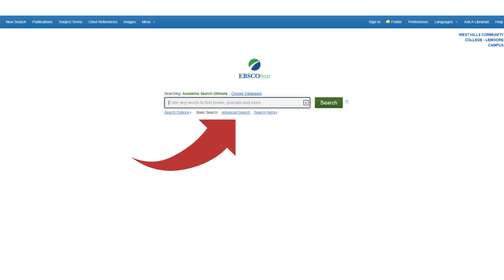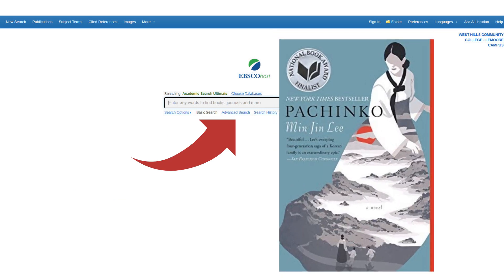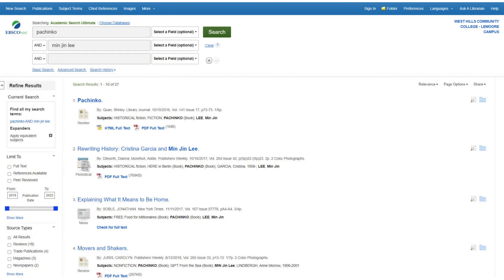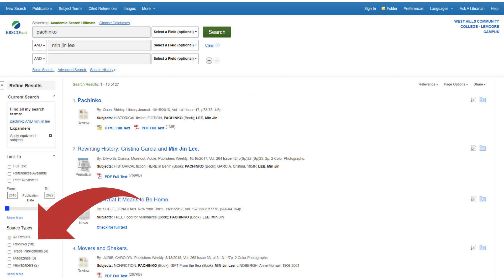Naomi recently read the book Pachinko by Min Jin Lee. She is searching for book reviews about this title. By entering the title of the book in one search box and the author in the other, she is able to search for materials pertaining to the book. Once Naomi receives search results, she can limit them by selecting Reviews from the source type in the menu on the left.